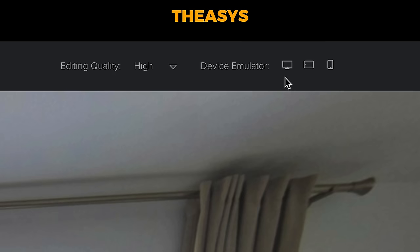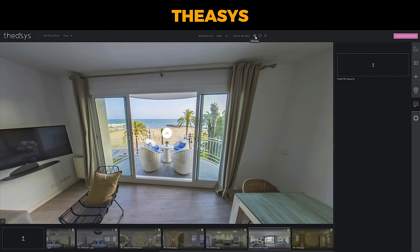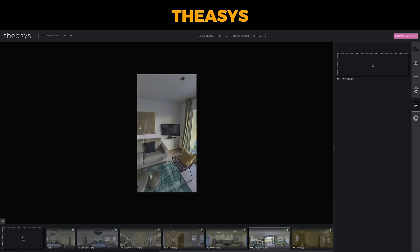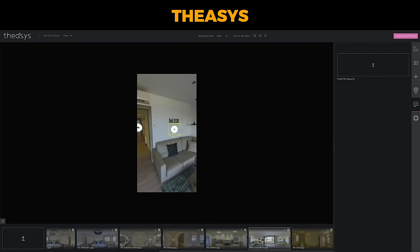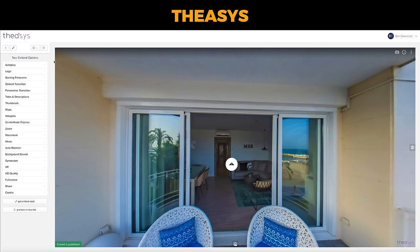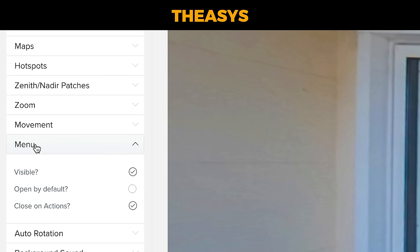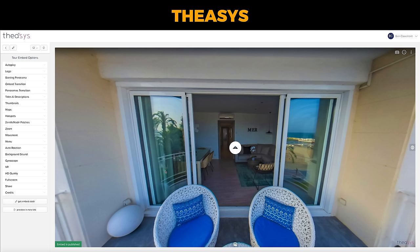Another thing I love about Theasis is it has a device emulator. So if we want to see what our tour looks like on desktop, tablet, and mobile, it's as simple as clicking the icons at the top. Not only that, but it has a high level of customization with your export settings — autoplay, adding logos, choosing the starting panorama, patching the nadir, and adding a menu. And did I mention this is all completely free?